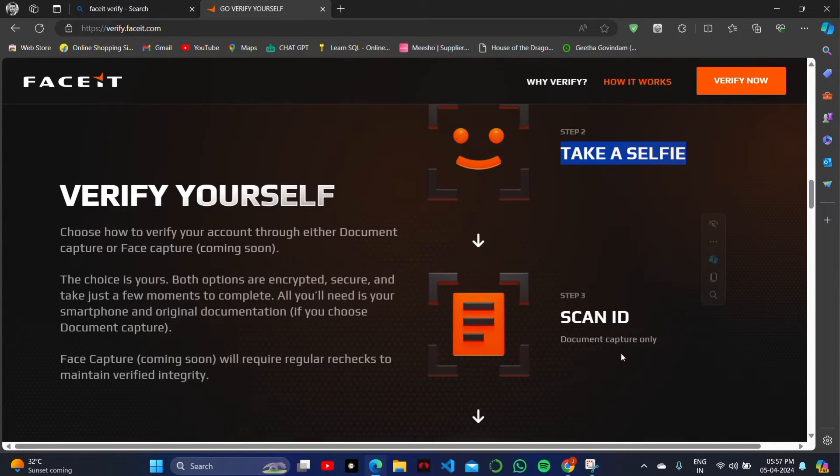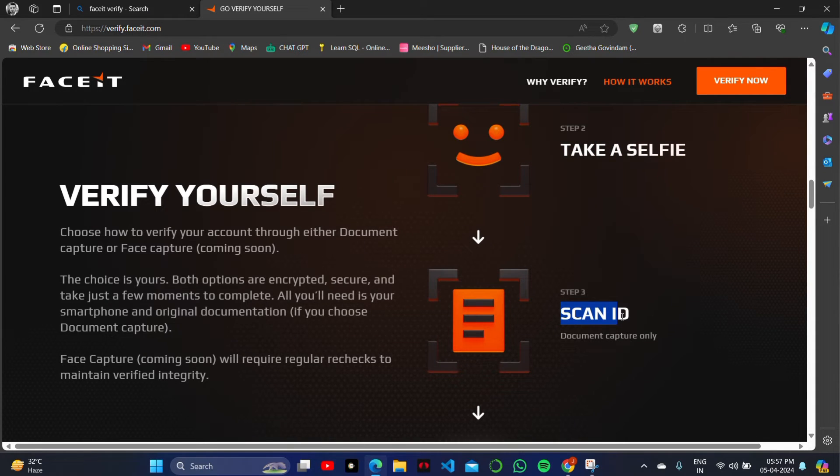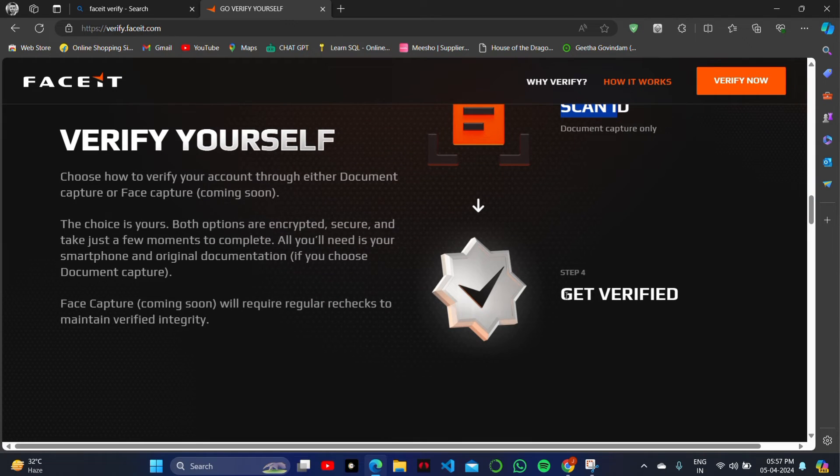What we will do is click on the right top of the screen, that is the 'Verify Now' option. You can just read all the details about what you'll need to get verified. You need your ID, your documents, and a selfie.